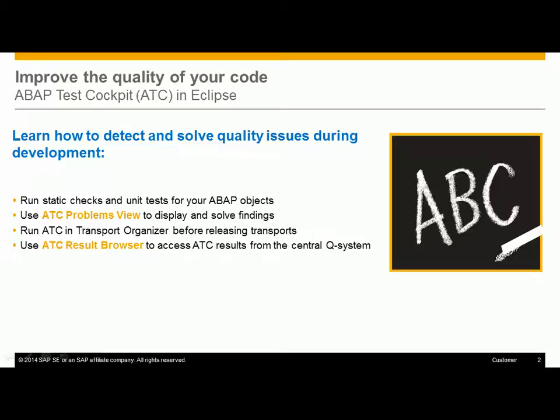The ABAP Test Cockpit Problems view is a work list for developers to display and solve quality issues. Before releasing your transports, you should run ABAP Test Cockpit from the Transport Organizer view.